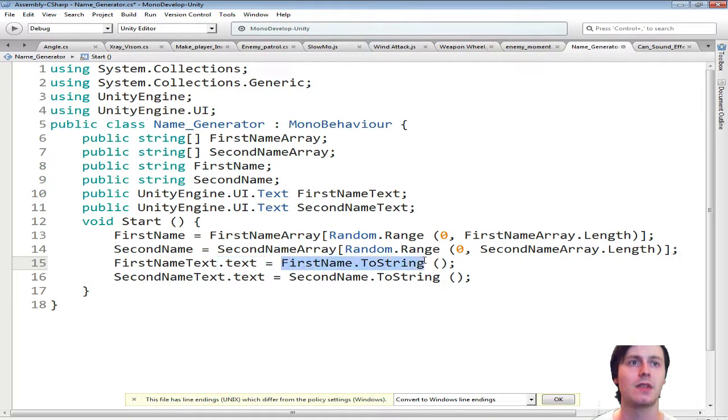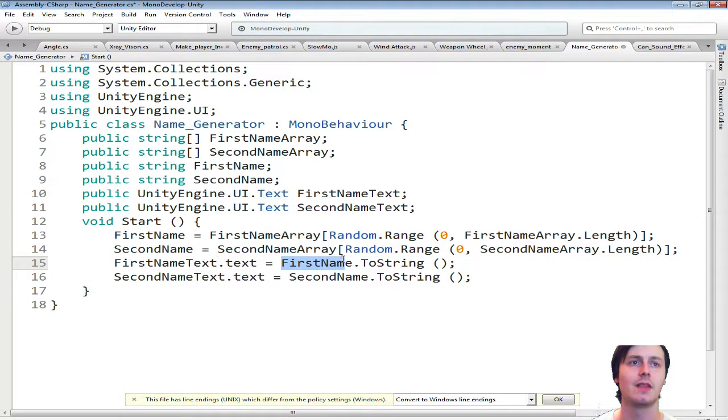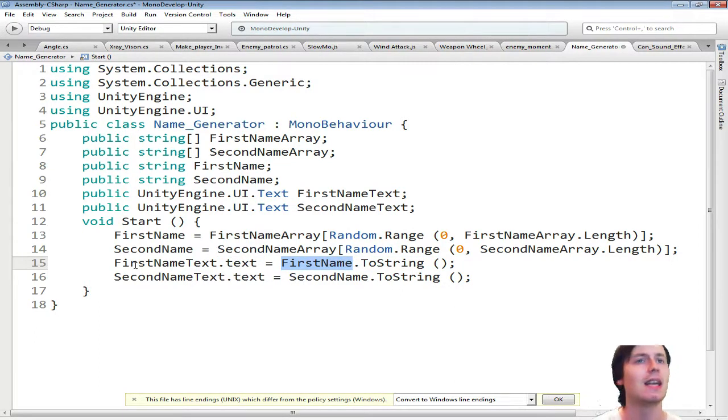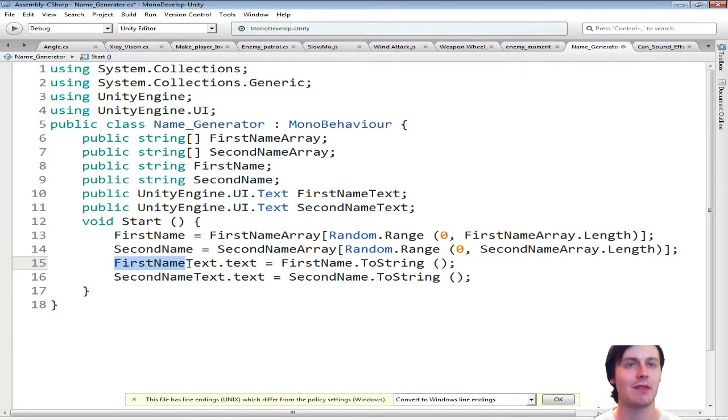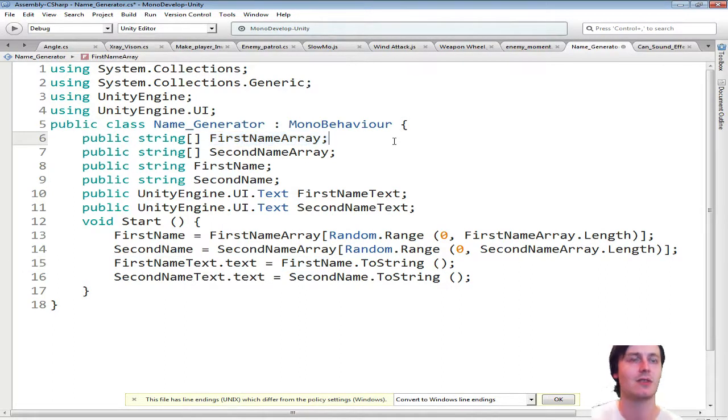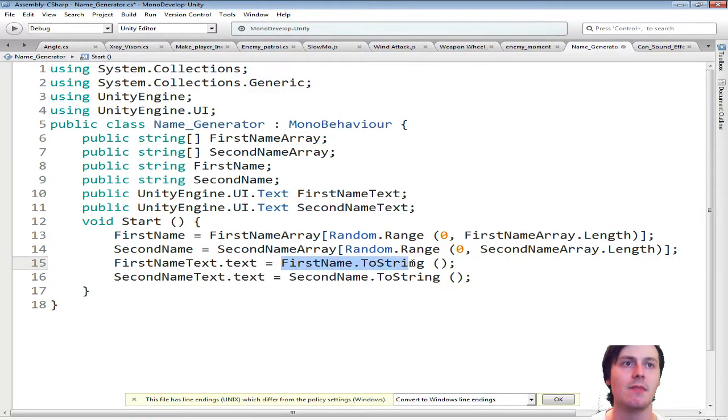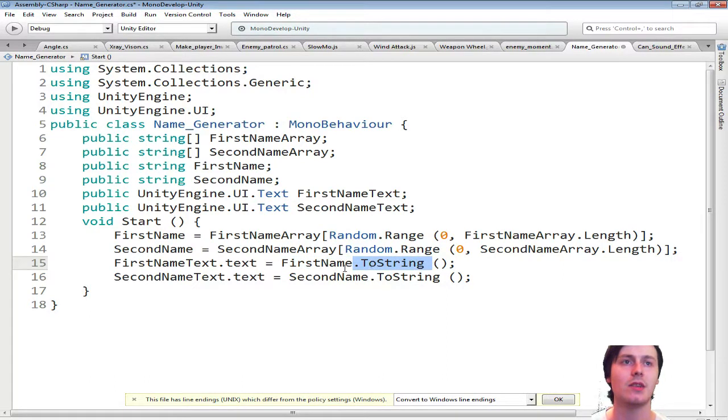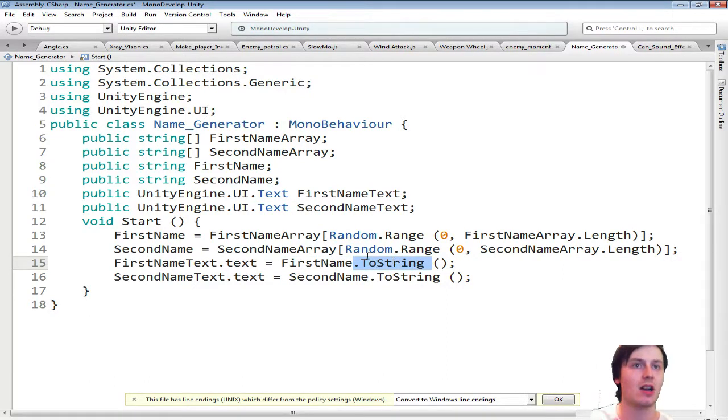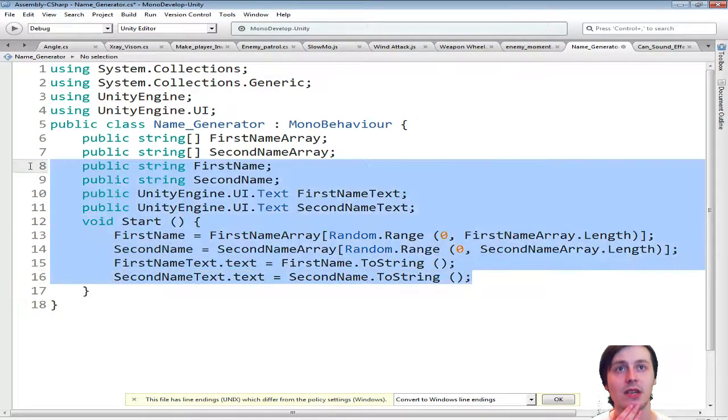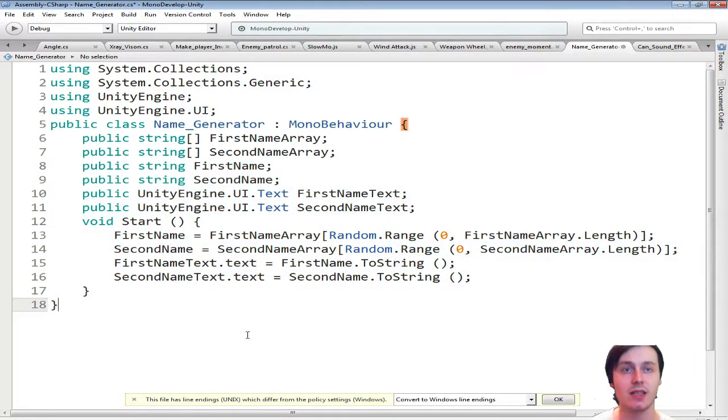Then do first name dot, I almost said first name dot text again. You might want to change it instead of having first name, first name text, and then first name array. So I could easily do with a little better name phrasing. But yeah. So first name dot to string. To string will make it into the string. Because it's not at the moment. And then once you do that, that is it done.